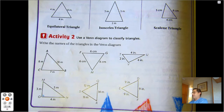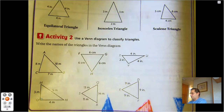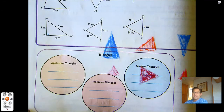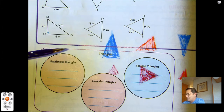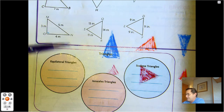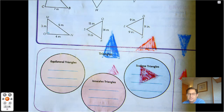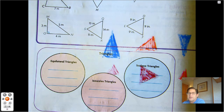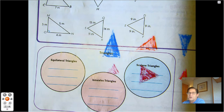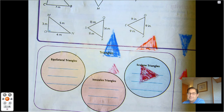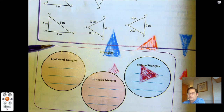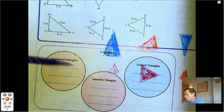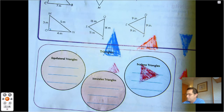Now, use a Venn diagram to classify the triangles. You'll notice these triangles do not overlap — you can't be an equilateral triangle and an isosceles triangle. An isosceles triangle only has two sides that are equal, while an equilateral triangle has three equal sides. A scalene triangle can't be either one of those because none of its sides are equal.